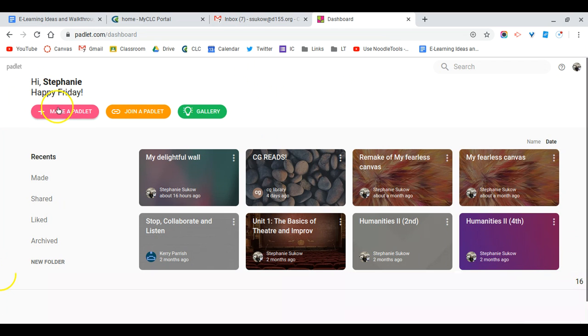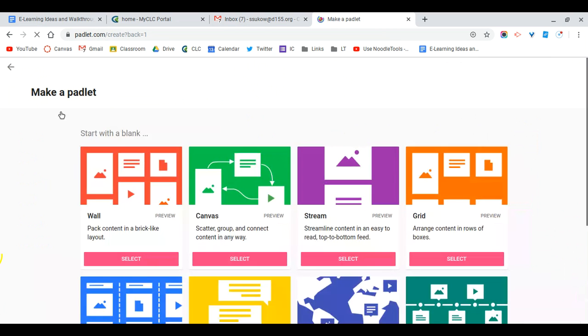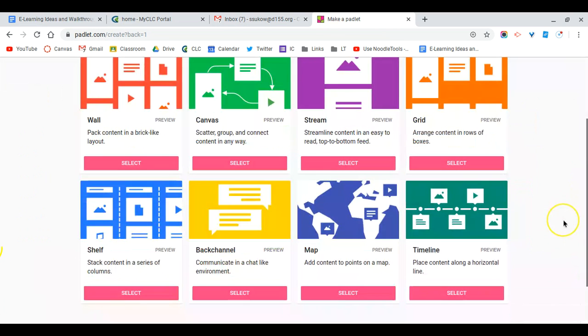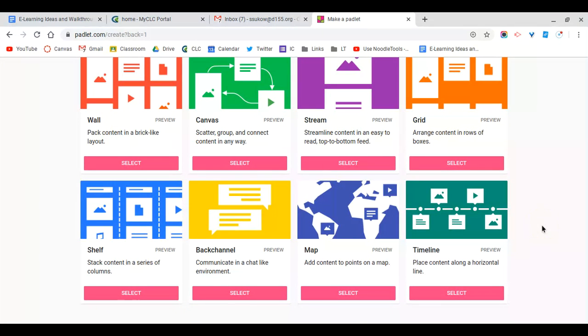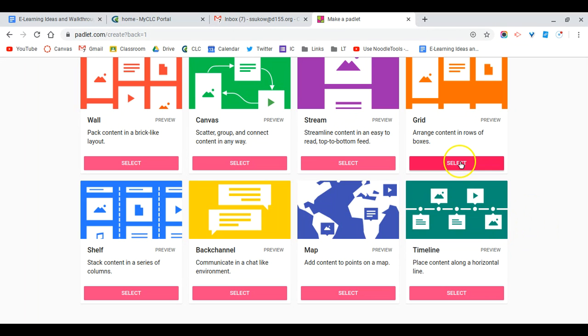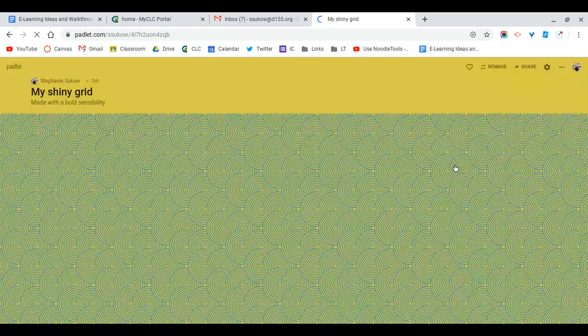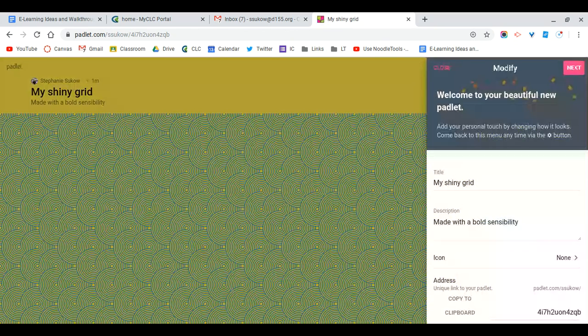Then you're ready to create a Padlet. There are all sorts of different options based on the design and nature of the assignment. If you're looking for just a general Padlet, I would go with the wall or the grid. The grid's a little more organized and easy to manage, so I'm going to select my grid here.